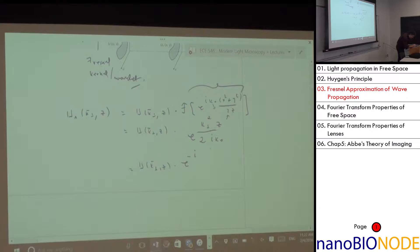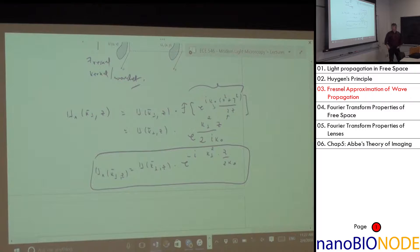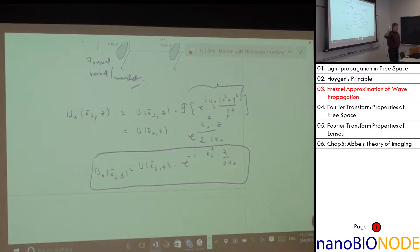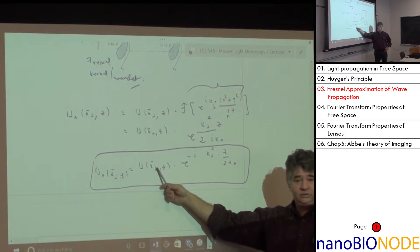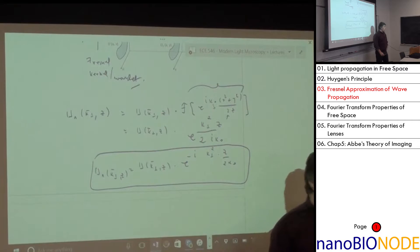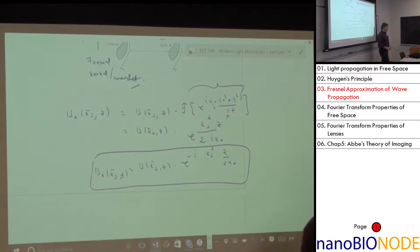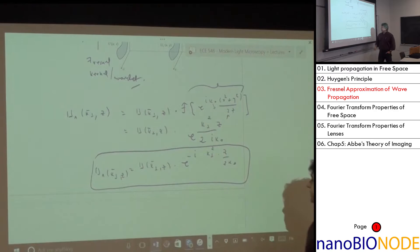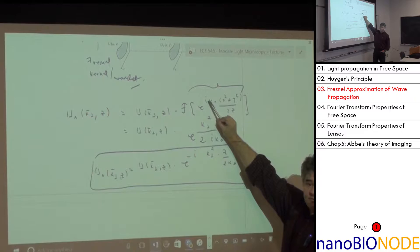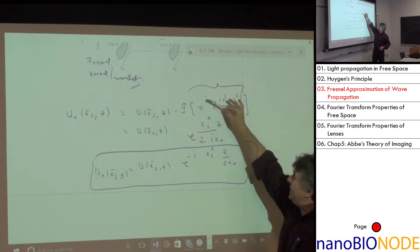You appreciate how much simpler this product form is compared to the convolution integral. It's always easier to do a product than to perform an integral. Plug in whatever z distance and whatever input field you have — this is how it looks at distance z from the input.